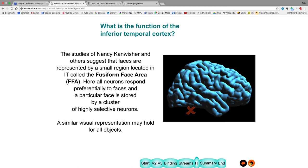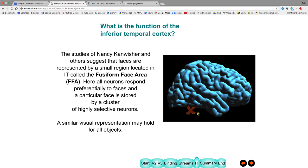Now, Nancy Kanwisher, and there's a nice recording of her giving a speech on her findings. She discovered that down here, there's a place called the fusiform face area. And all the neurons there light up preferentially to faces. And a particular face will light up a small cluster of very selective neurons. So all the neurons in this small cluster will light up for this particular face. And probably the same sort of thing holds for not just faces, but all other kinds of objects as well, throughout the inferior temporal lobe.